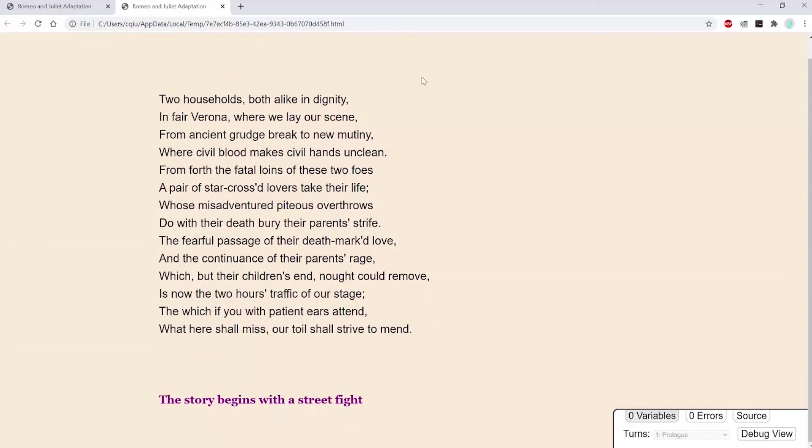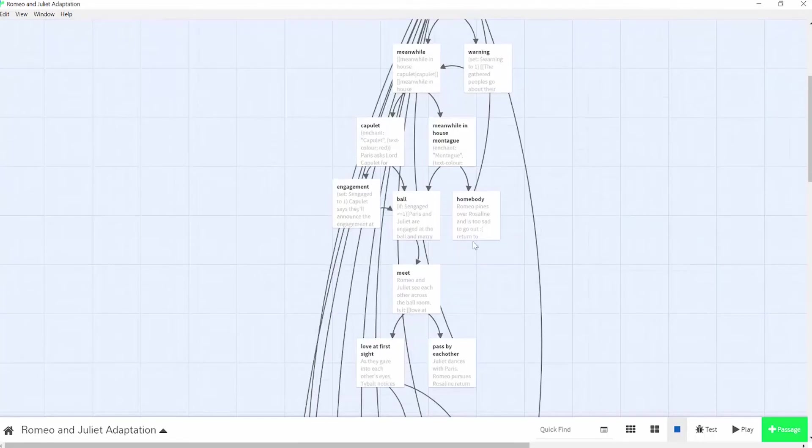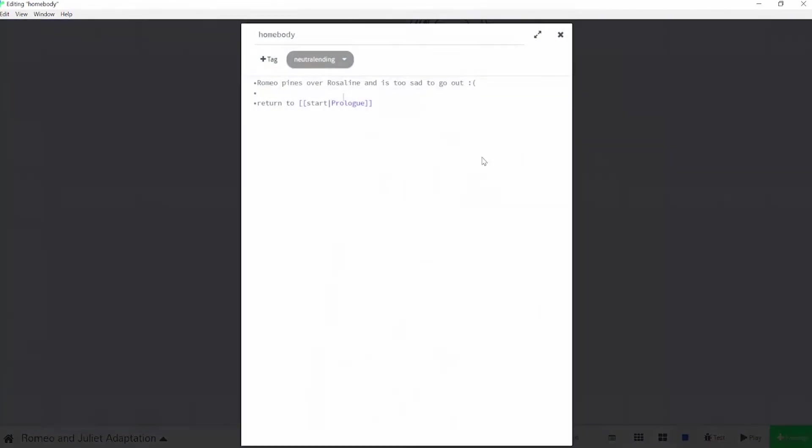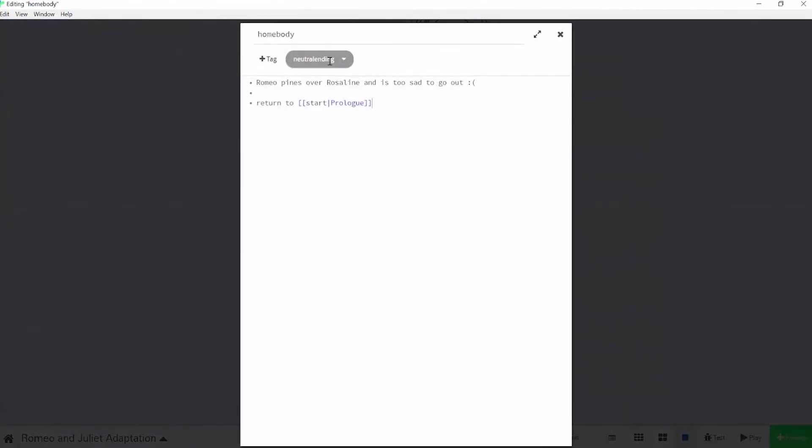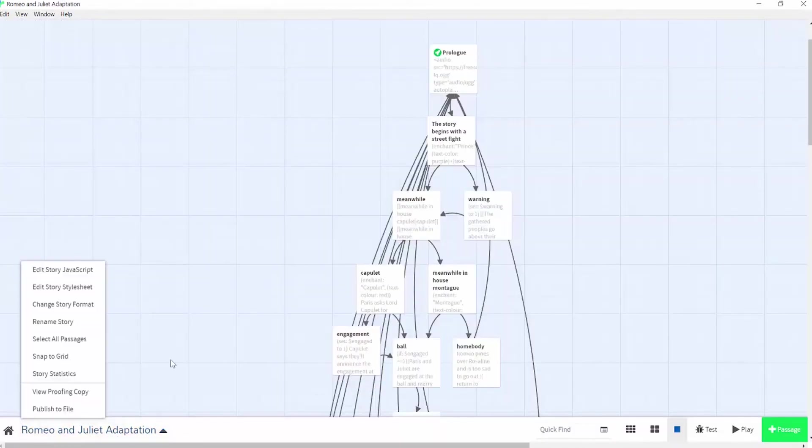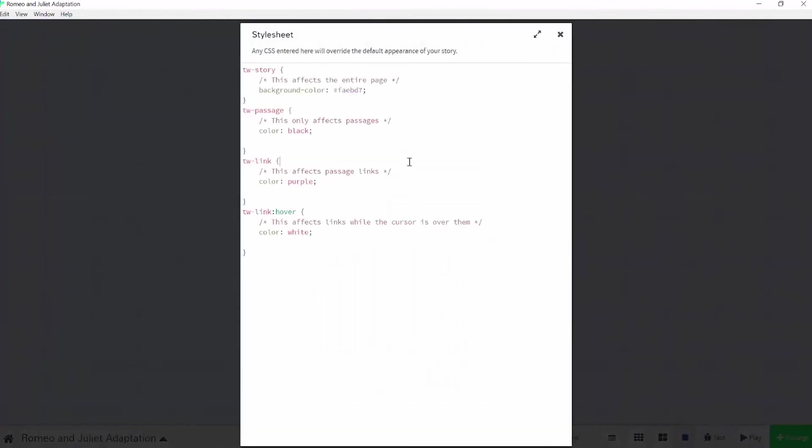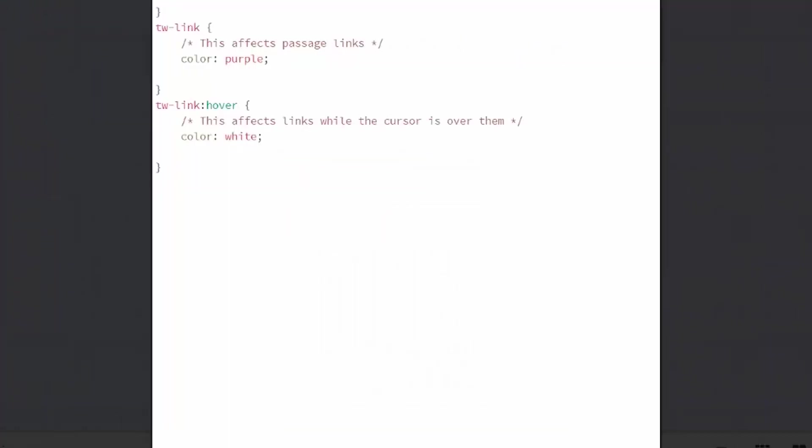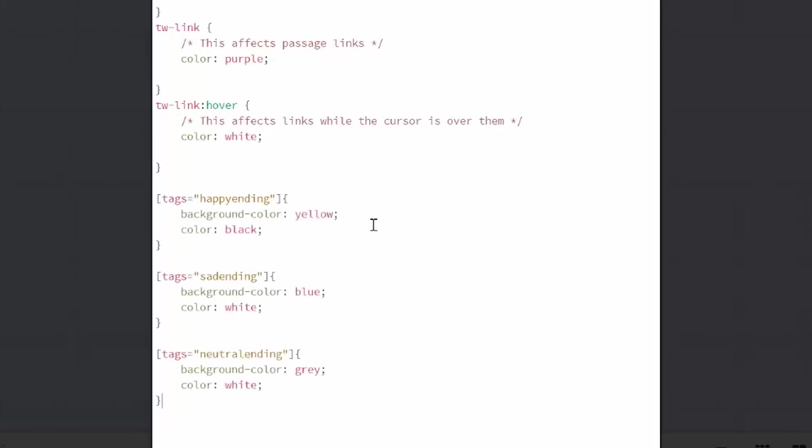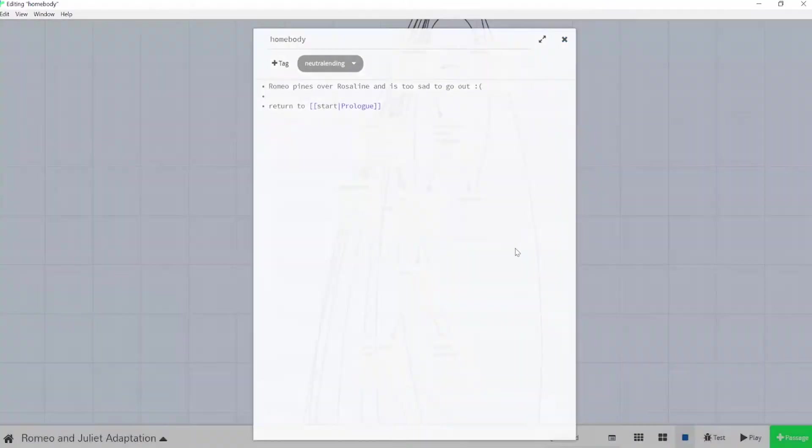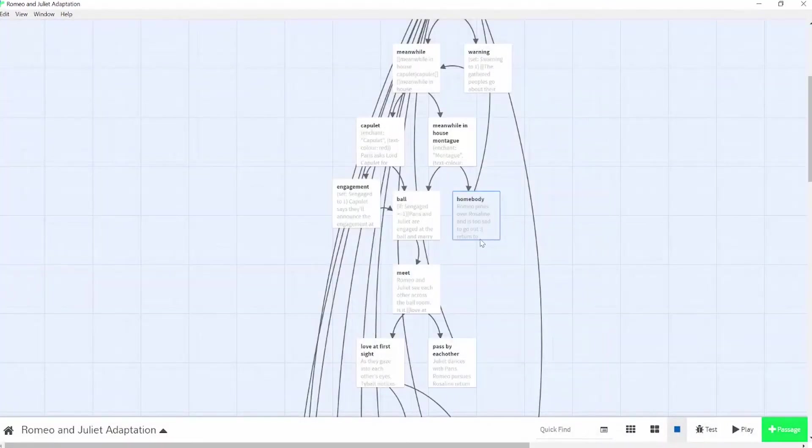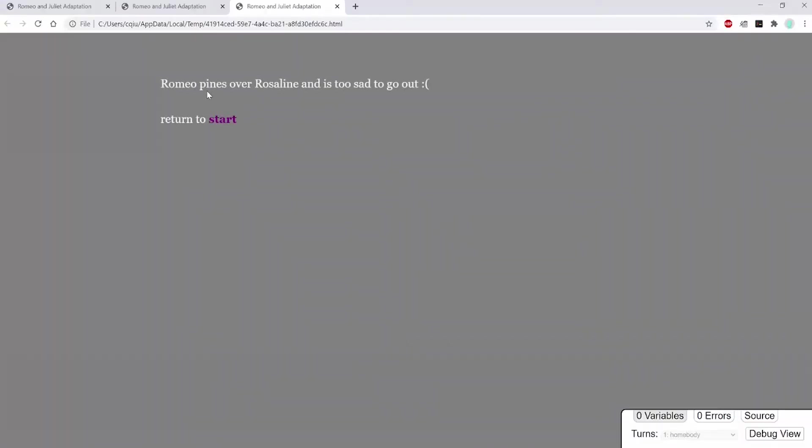In CSS, you can also take advantage of the tags in the passages. I'm going to tag my happy endings, sad endings, and neutral endings and give them different looks so it's clear to the reader which ending they got. The syntax for that is brackets tags equals quotation marks your tag name quotation marks and n brackets and add your code within the curly brackets. So for my neutral endings, I'm making the background gray and the text white, and this is what that looks like now.